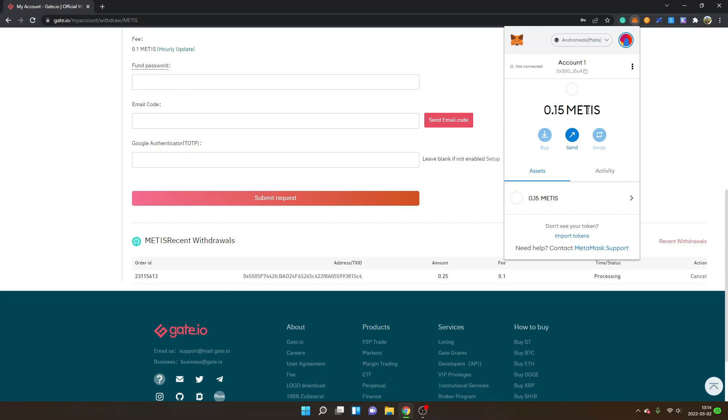So anyways that's how you send the Metis token to the Andromeda Metis network. Hopefully you found value in this video, feel free to give it a thumbs up. Feel free to subscribe to my channel for more cryptocurrency tutorials. Else thank you for watching, have a nice day and goodbye.